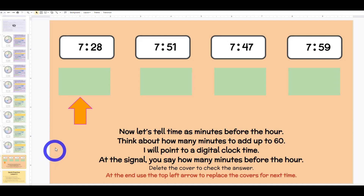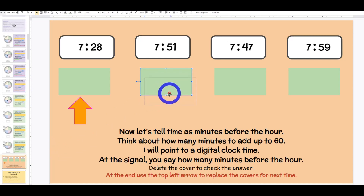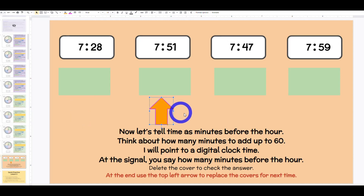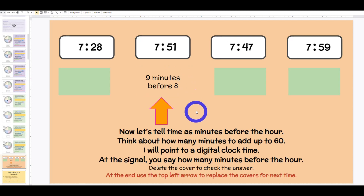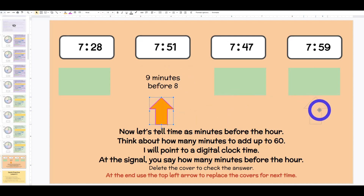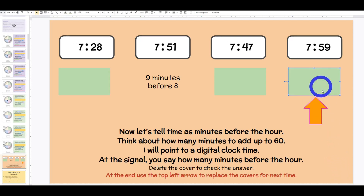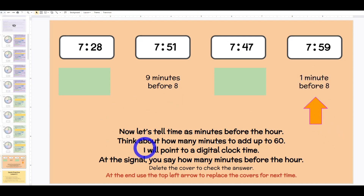I will point to a digital clock time. At the signal, you say how many minutes before the hour. Boys and girls, read the time: 7:51. Boys and girls, how many minutes before the next hour? Class: nine minutes before eight. Boys and girls, read the time: 7:59. Boys and girls, how many minutes before the next hour? Class: one minute before eight. You're right. You would repeat that for a couple more rounds.